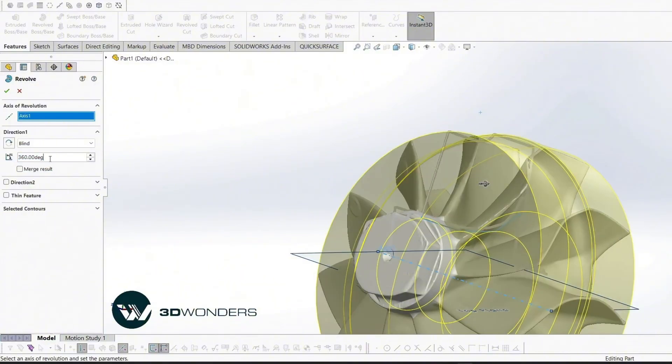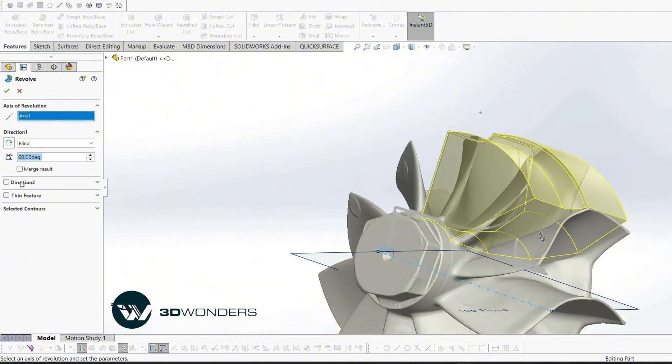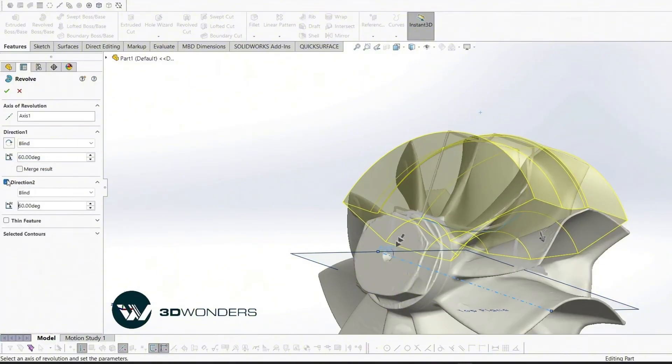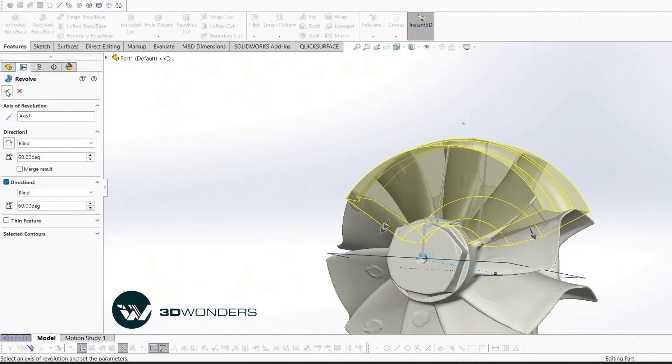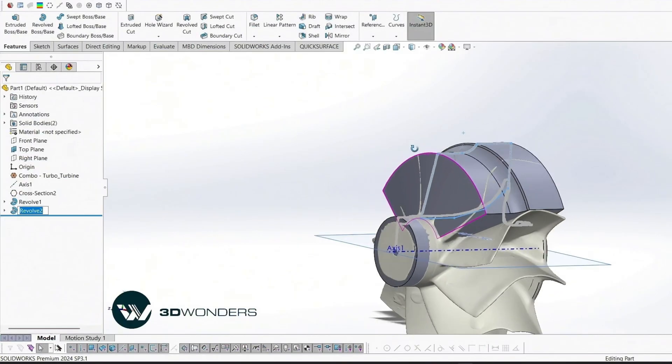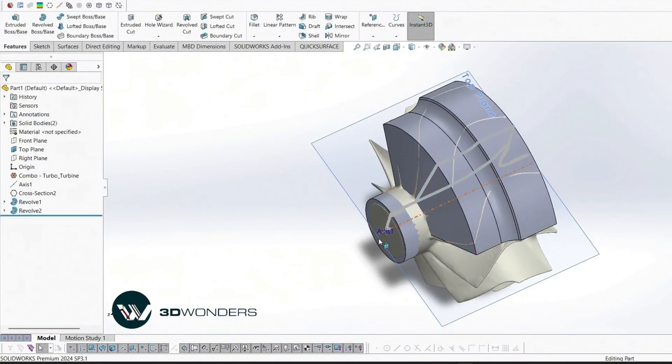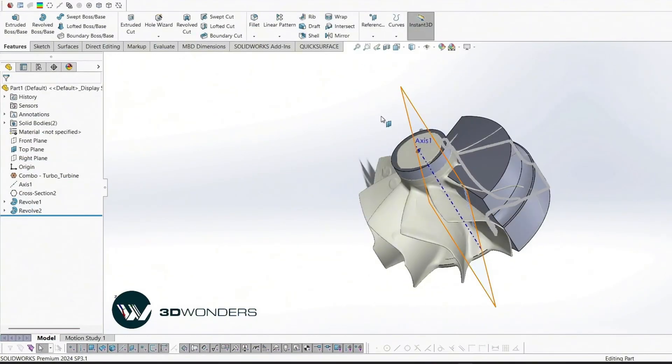For the blade base, we create a partial revolve instead of a full 360 degrees since only one blade is needed as the base feature.